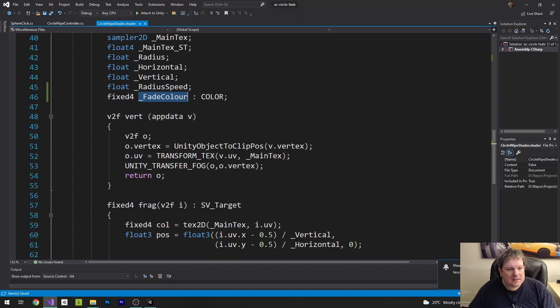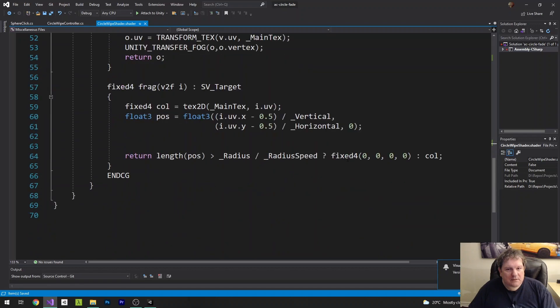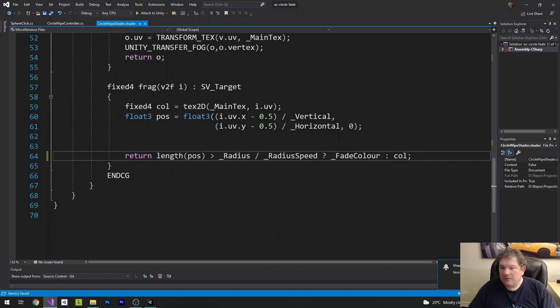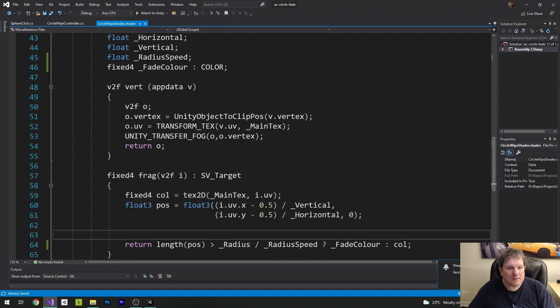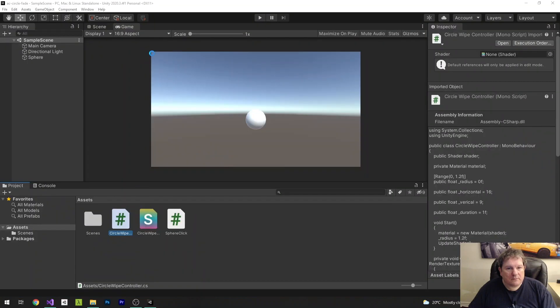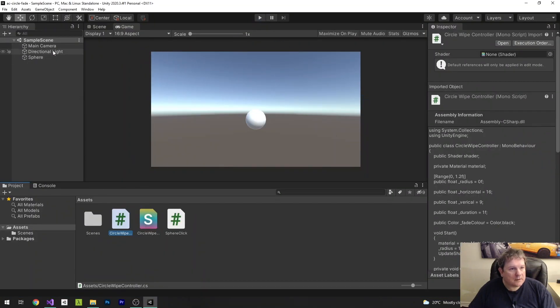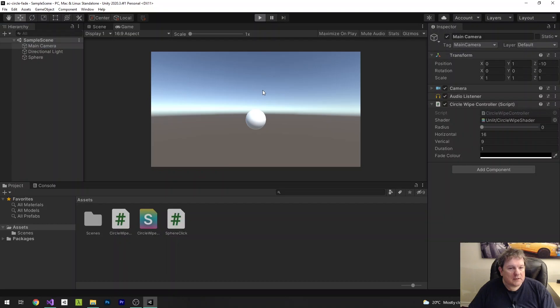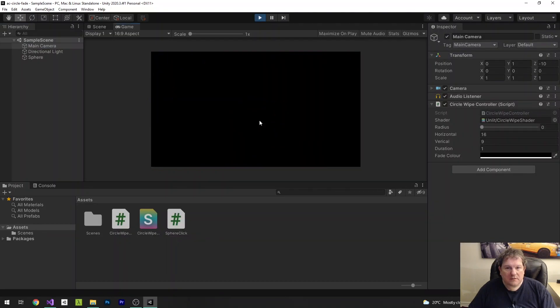And then down in our fragment shader, instead of fixed4 0, I'm going to change that to fadeColor. So when we go back to here, if I select my main camera, you'll see that our fadeColor is black here. So if I run this and then I press plunk, it will fade down to black, like so.